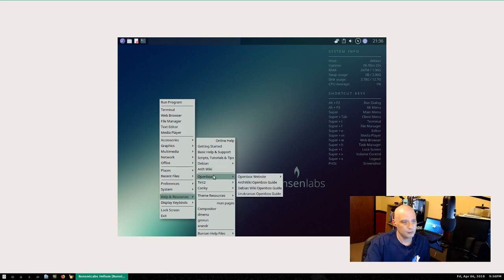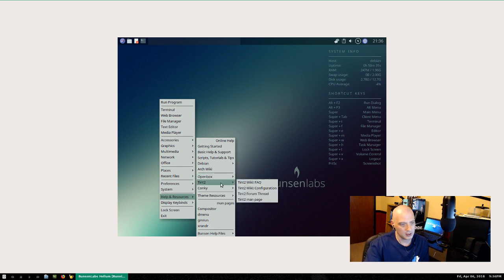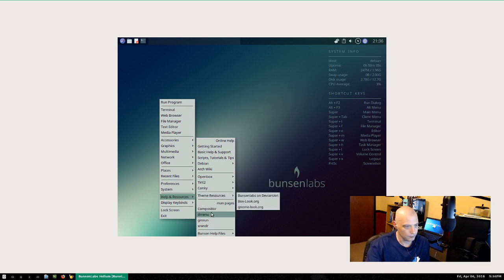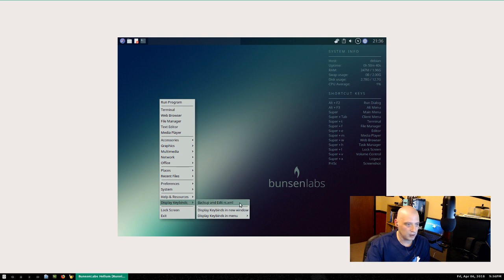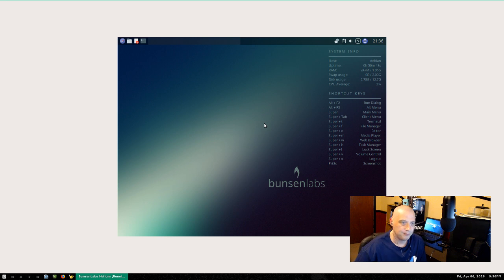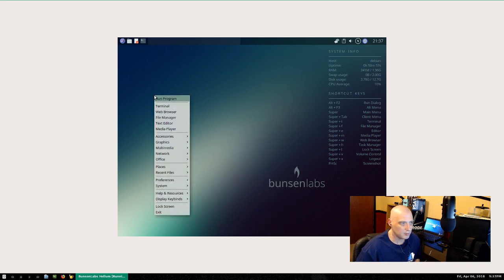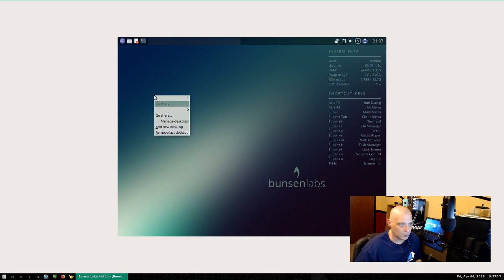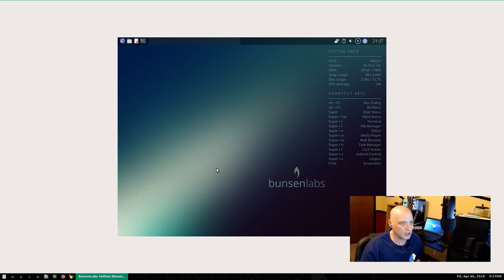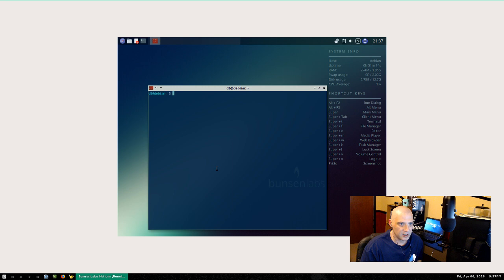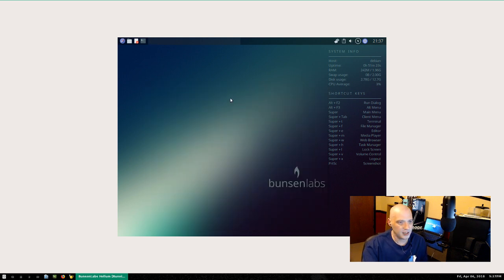A lot of the Arch wiki is applicable to whatever distro you're running, but a lot of it is really Arch-specific and won't work in other distros — so it's a bit odd to link to it from a Debian-based distro. There are also links to Openbox documentation, Tint2 documentation, and Conky documentation. The key bindings: the Super key opens the menu, Super+Tab switches between programs and desktops, Super+T opens the terminal.